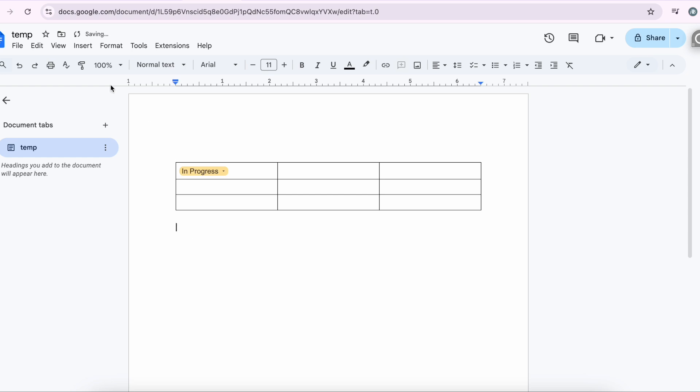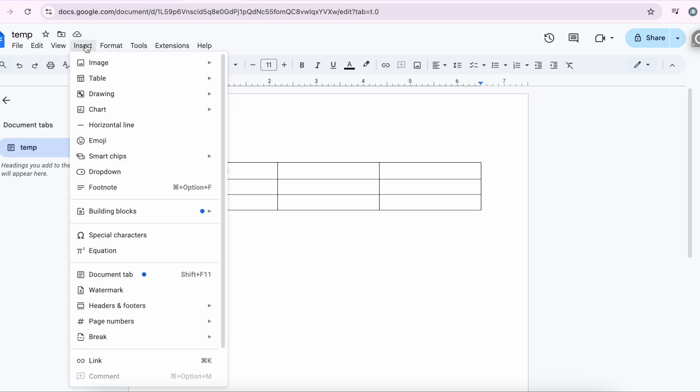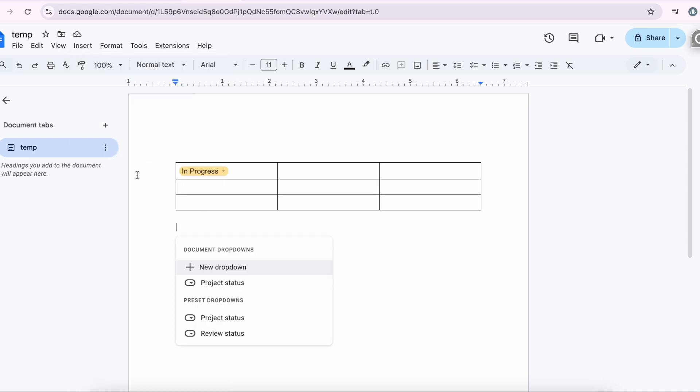Let's look at how you can create a custom one. Same option. Now this time I'm not using the table. You can create a dropdown anywhere on the document in Google Docs. Insert, Dropdown.